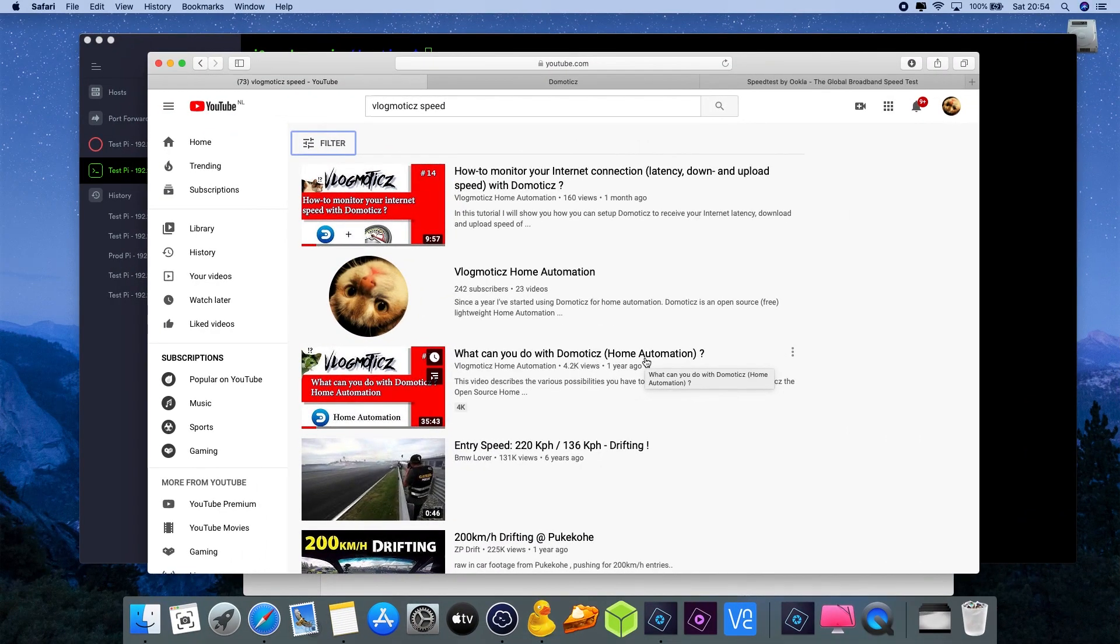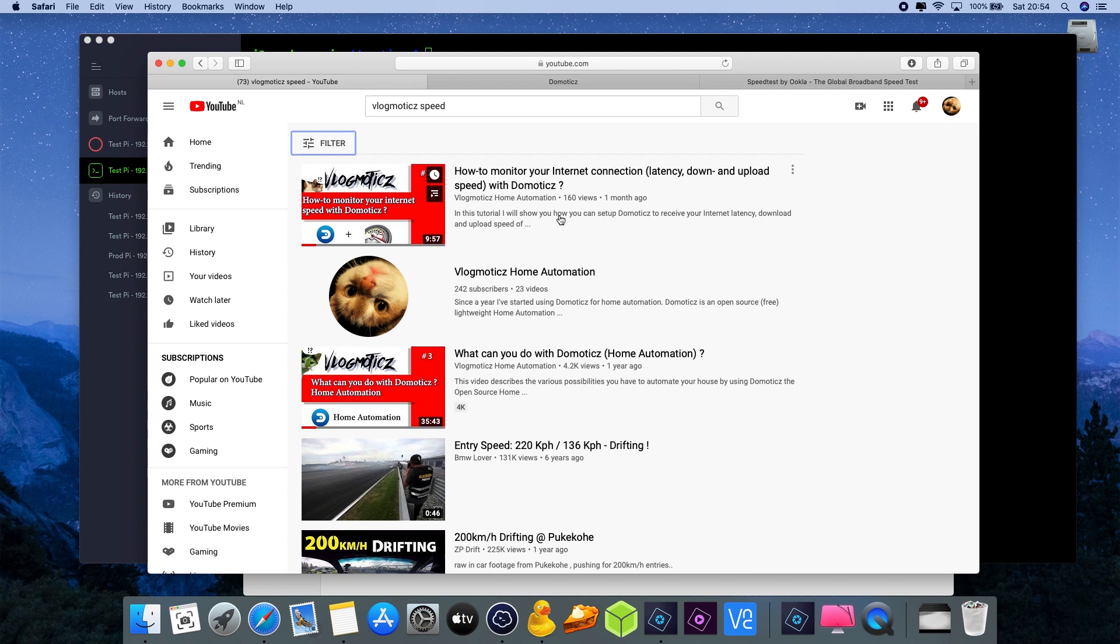Hi everyone, if you watch my videos more often, you saw one month ago that I uploaded a video on how to monitor your internet connection through Domotics. Today we're going to install an updated version of this application which is more robust and adds more functionality.